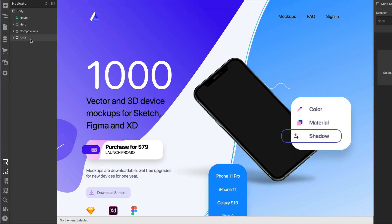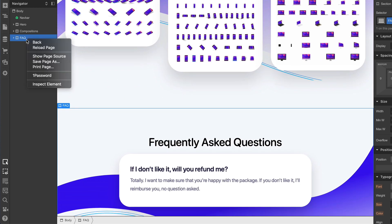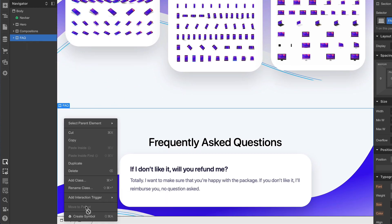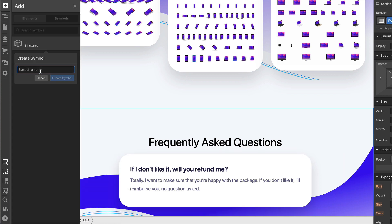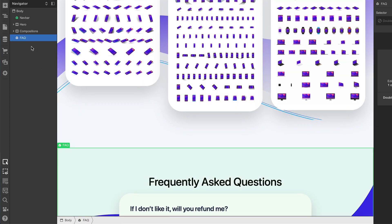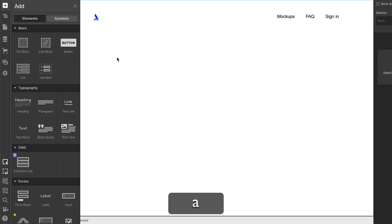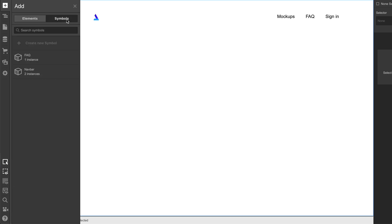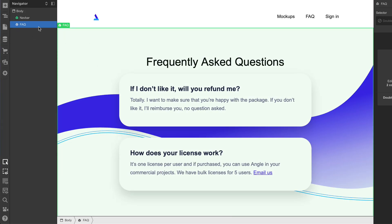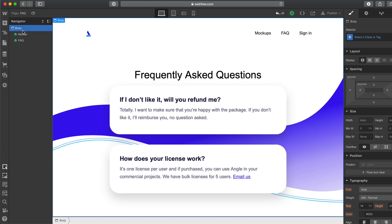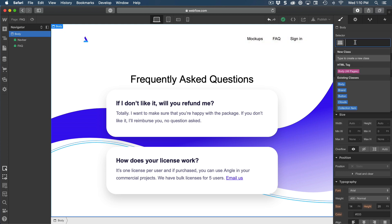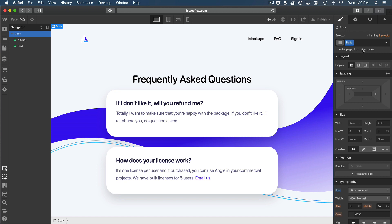Now we're going to create a symbol for the FAQ as well. Right-click and create a symbol, name it 'faq', then go back to the FAQ page. There's another way to bring in a symbol — in the Add panel where it says Elements and Symbols, click on Symbols and you can find all the symbols you've created. We just added the FAQ symbol, and let's also bring back the body class which holds the fonts from home.